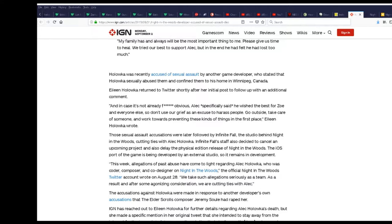These sexual assault accusations were light or followed by the company, the studio behind the game, cutting ties with him. No evidence, no proof that they ever did that. You can never believe words these days. Words are as good as your ass. I mean they're both comfy but they provide no relevance here.